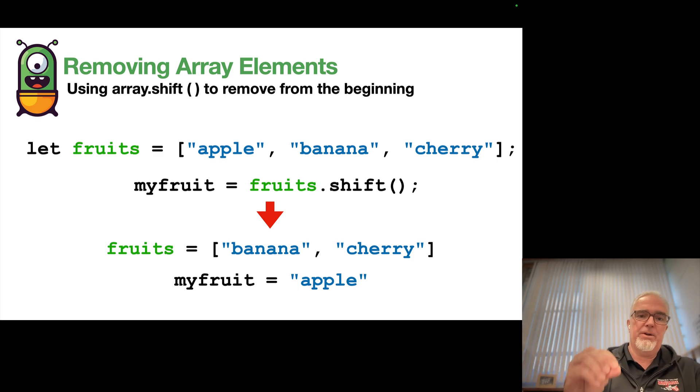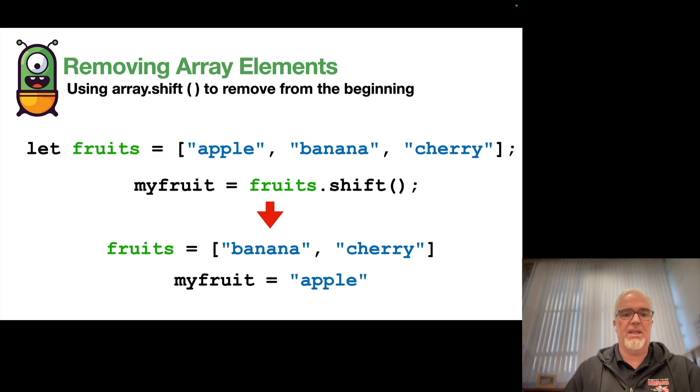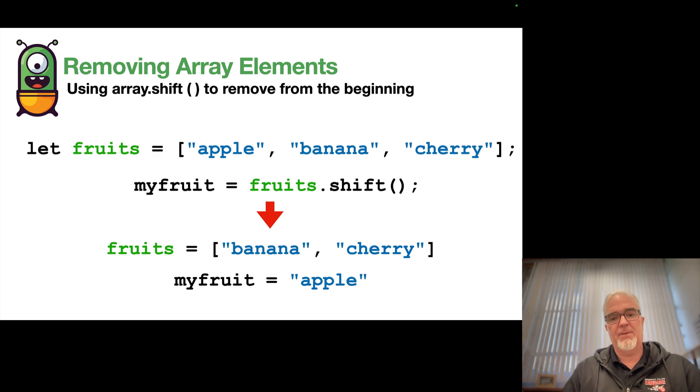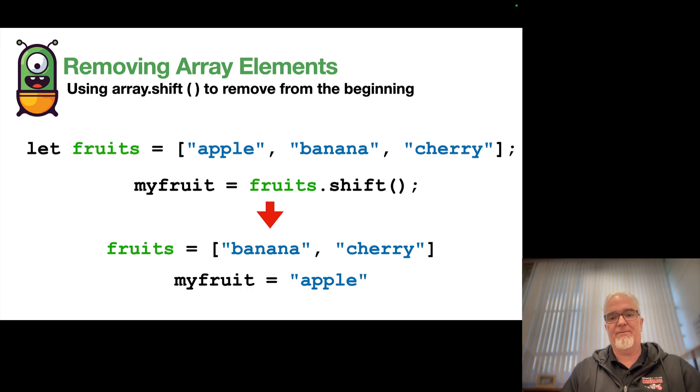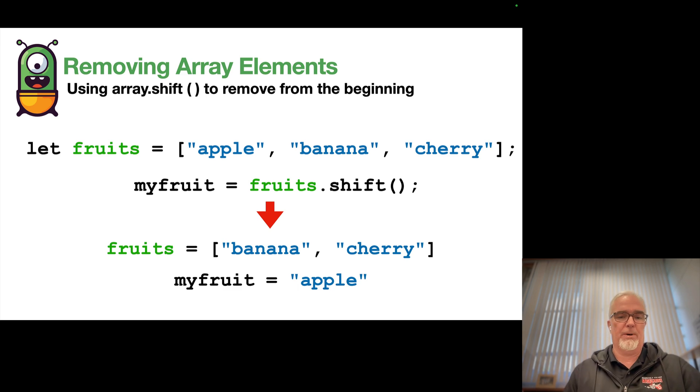But also, the element that I've removed goes into the my fruit variable, and now I can do something with that variable or that value that I've removed. So it's got kind of a dual purpose, and it's very useful.